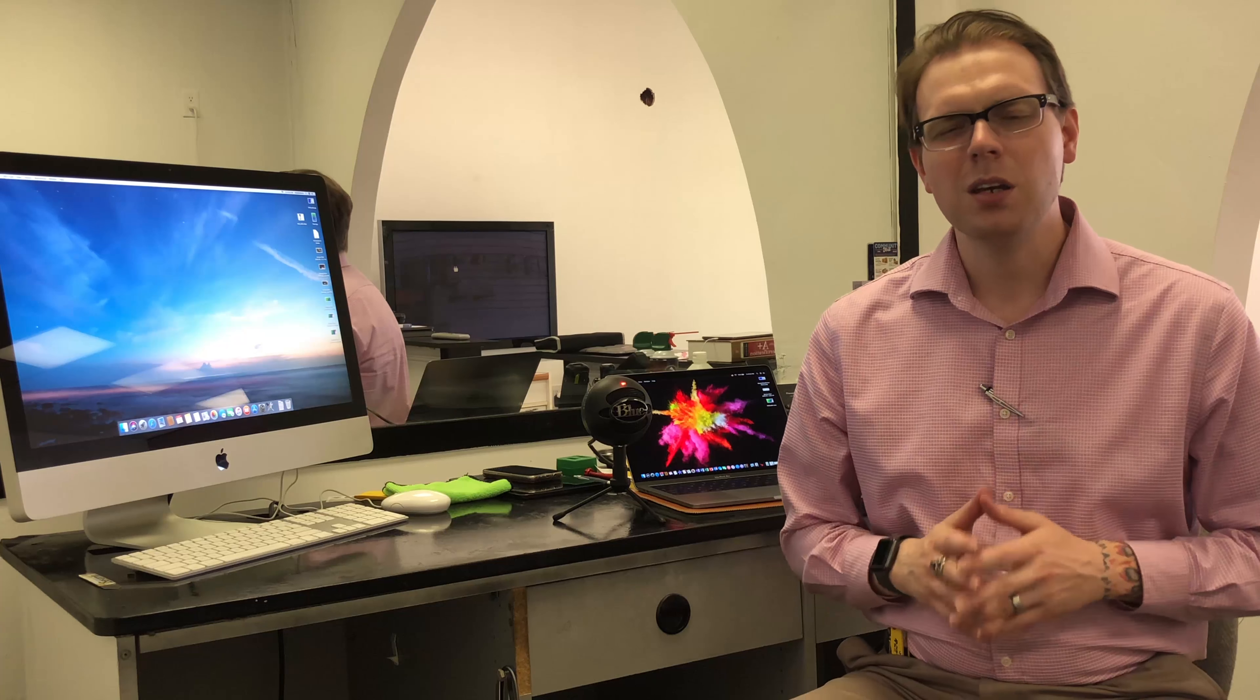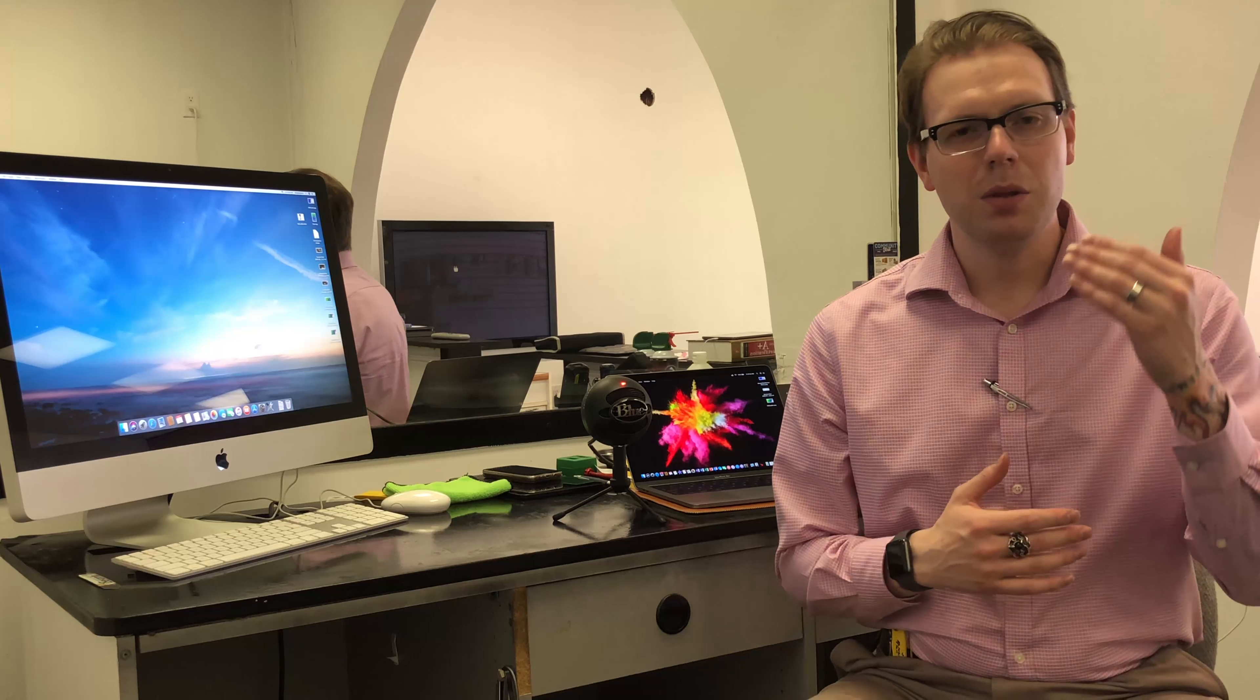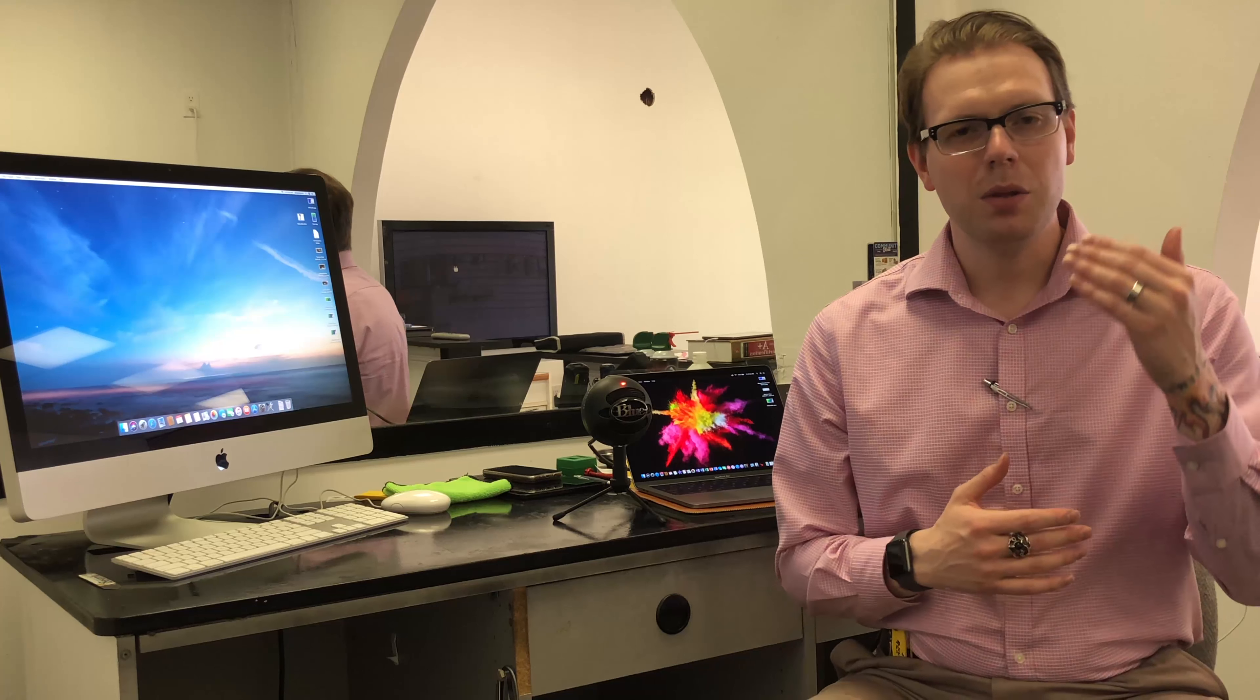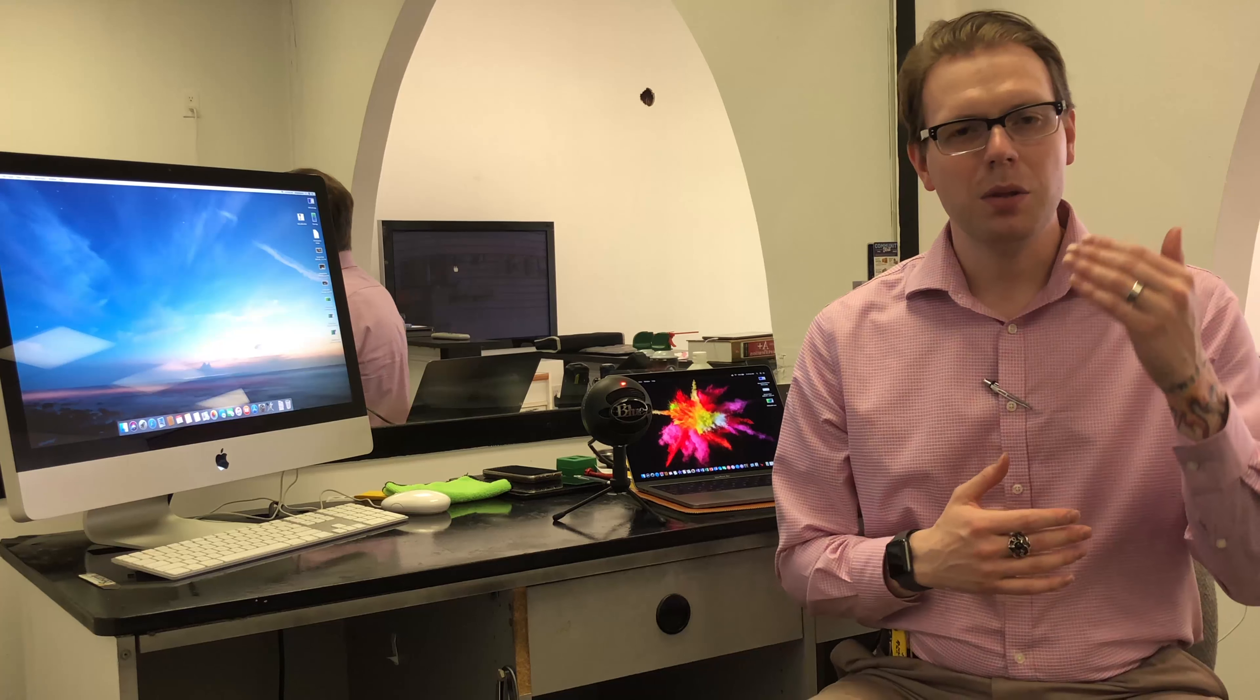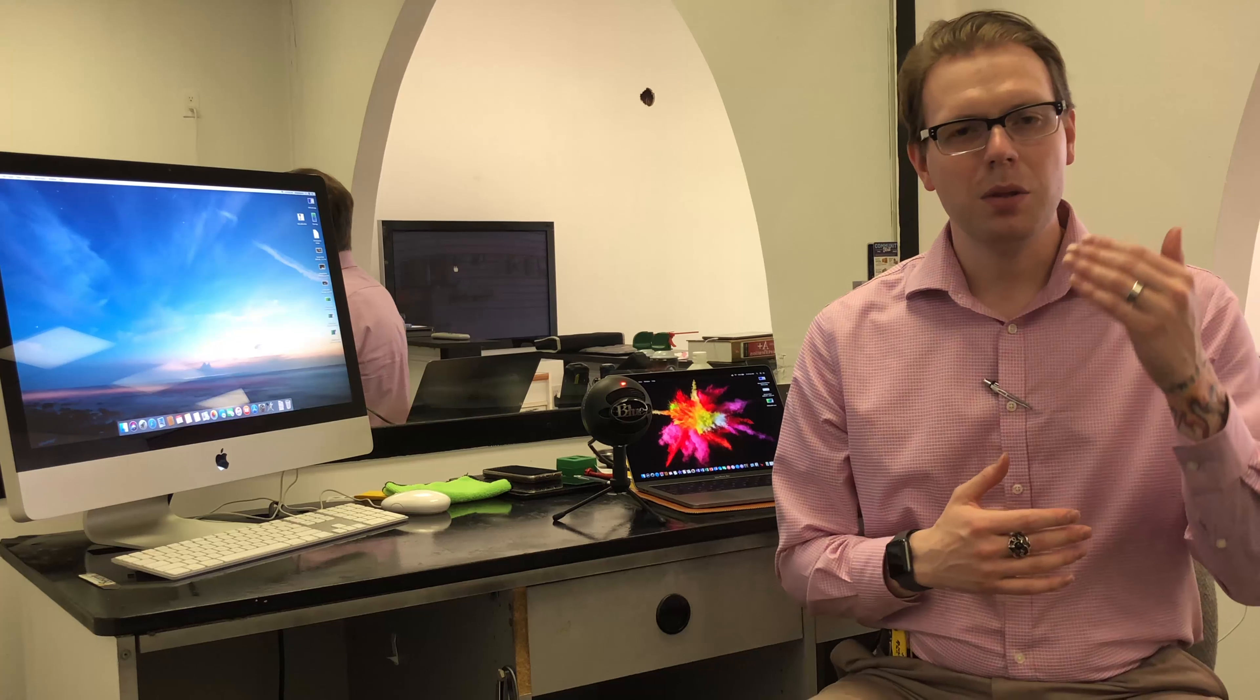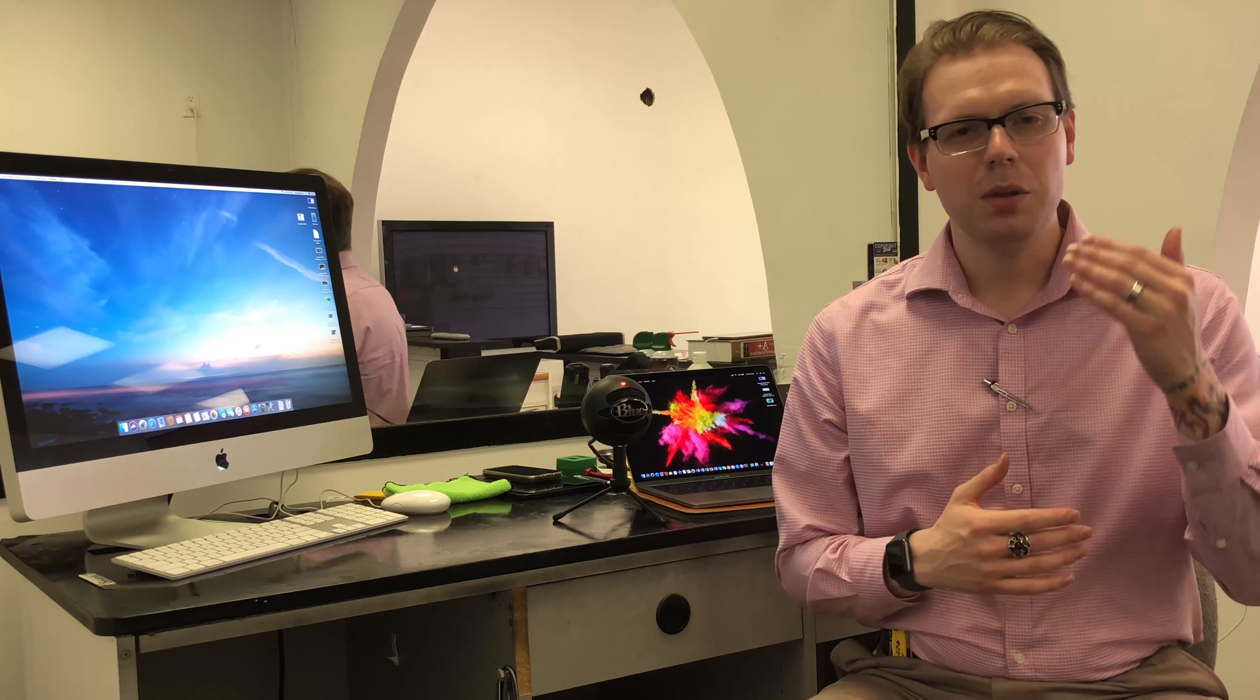It's a simple plug-and-play microphone that you can use on Windows or Mac and its sound quality is really good. It does have a tendency to pick up a lot of background noise, but it doesn't sound too terrible if you speak clearly directly into it.